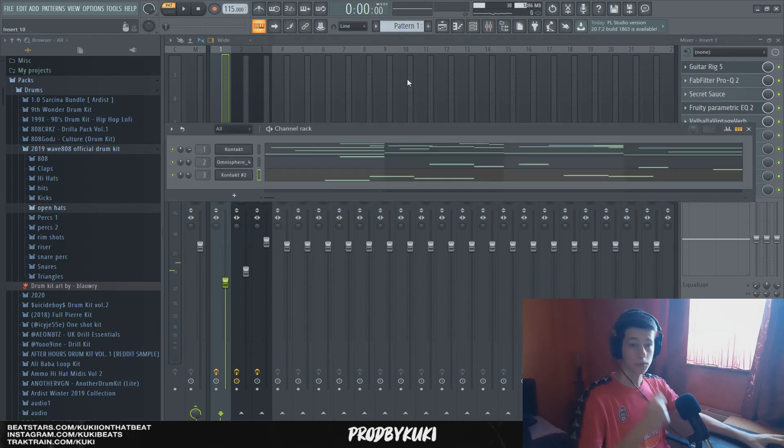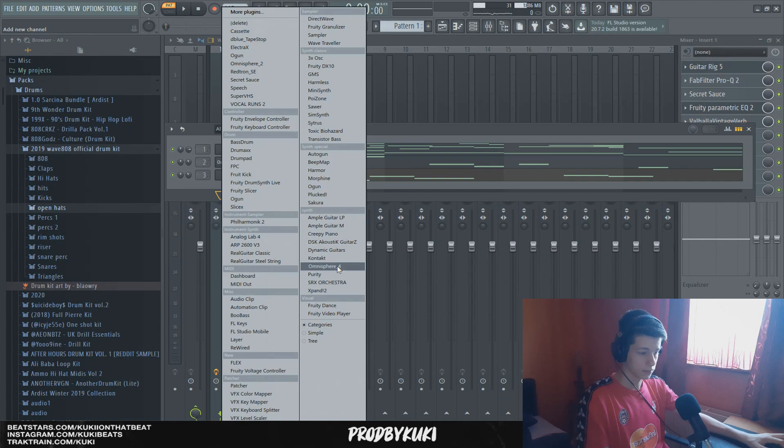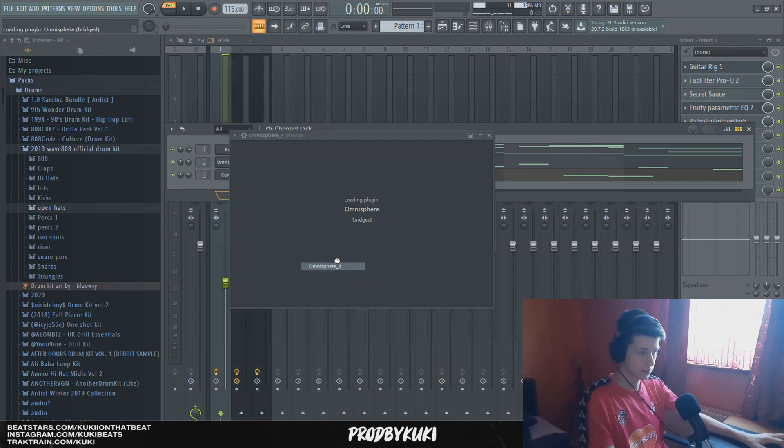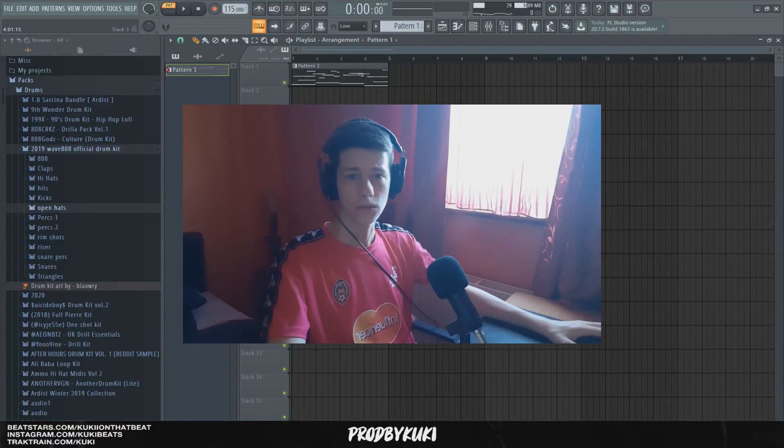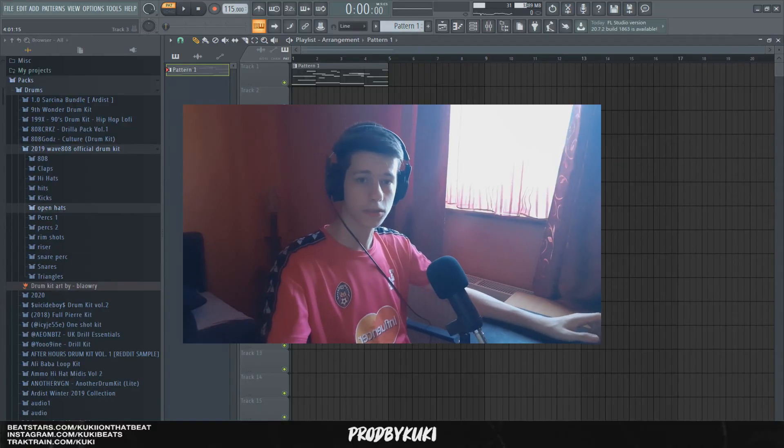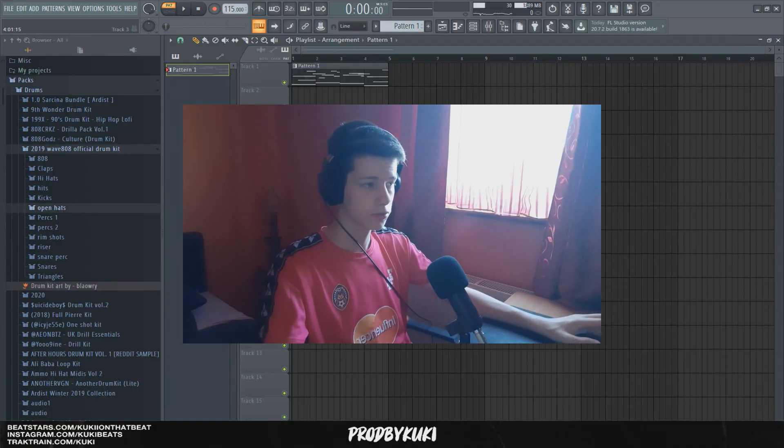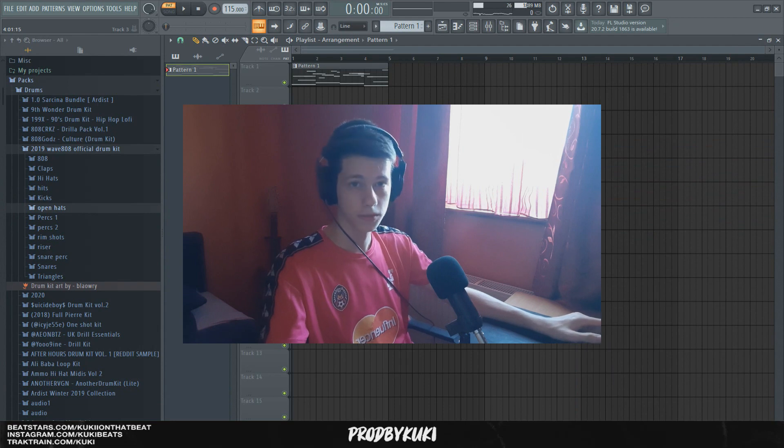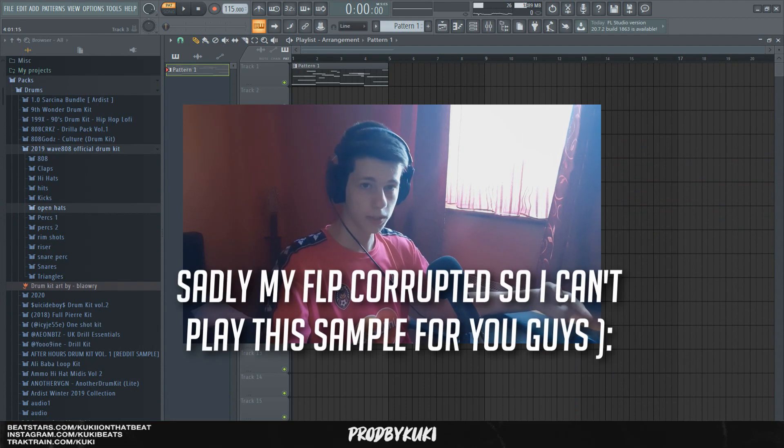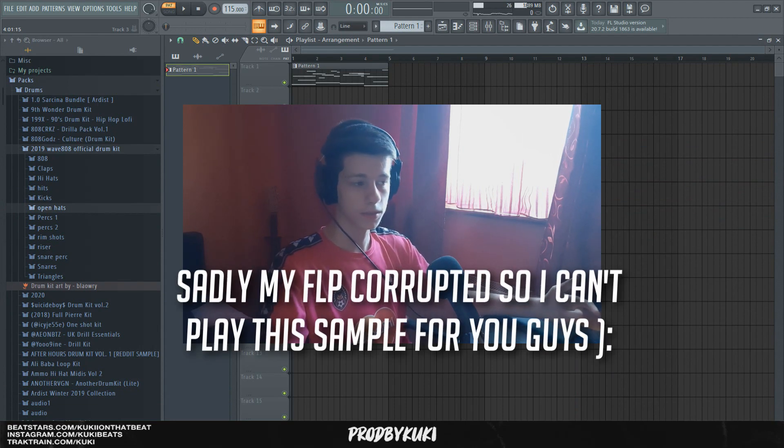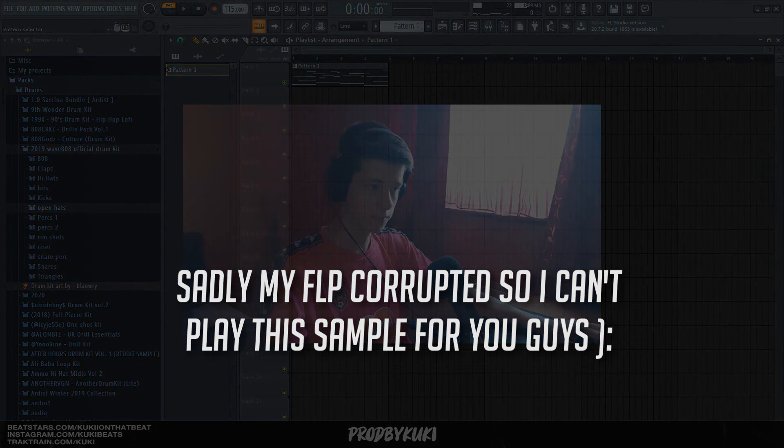And last but not least I'm going to add a sub bass to this and this should be it. And that's pretty much it for this tutorial. Hope you guys enjoyed. Make sure to drop a like, follow me on Instagram, links in the description. I will let you guys listen to this sample now and I will see you in the next one. Bye.